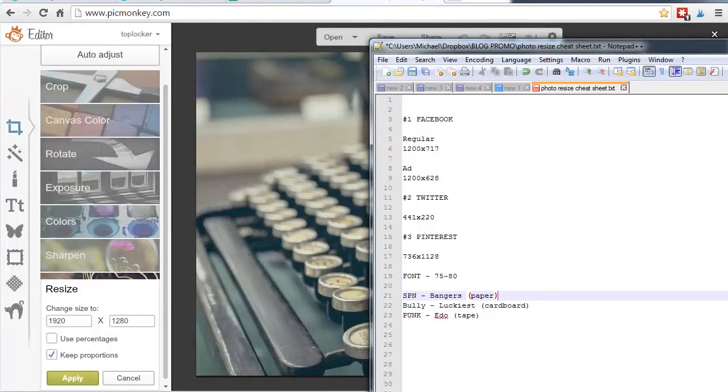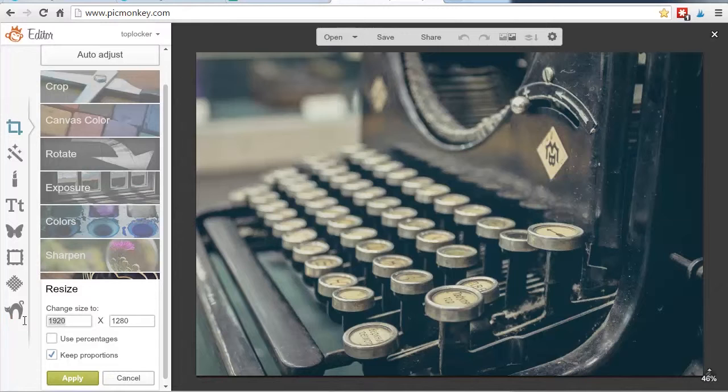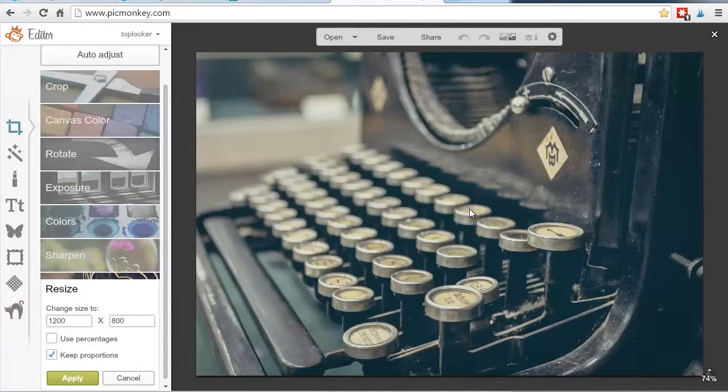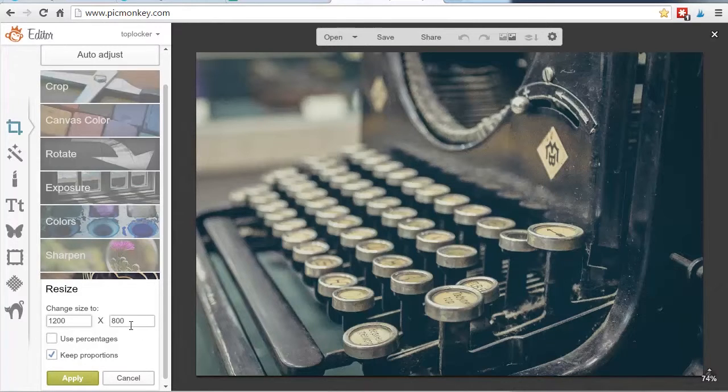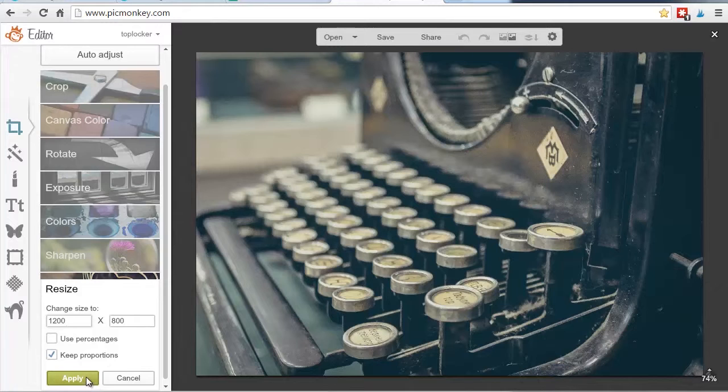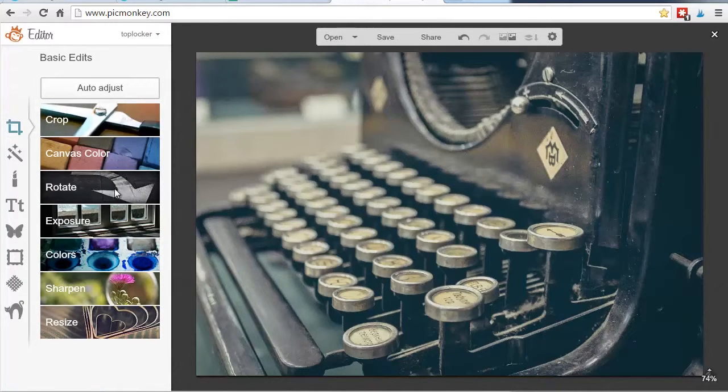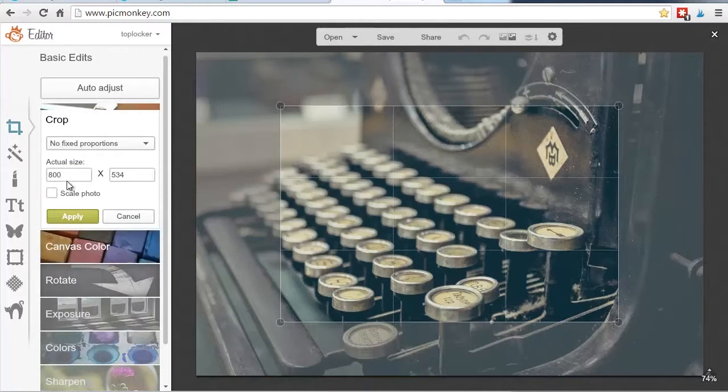So 1200 by 717. Here's what you do. Go down to resize. Go to 1200. Now it keeps the proportions because we don't want to really bend and twist the photo. Keep this and hit apply. But Michael, you're saying it's 800. Well, we're going to start there, and then we go up to crop.